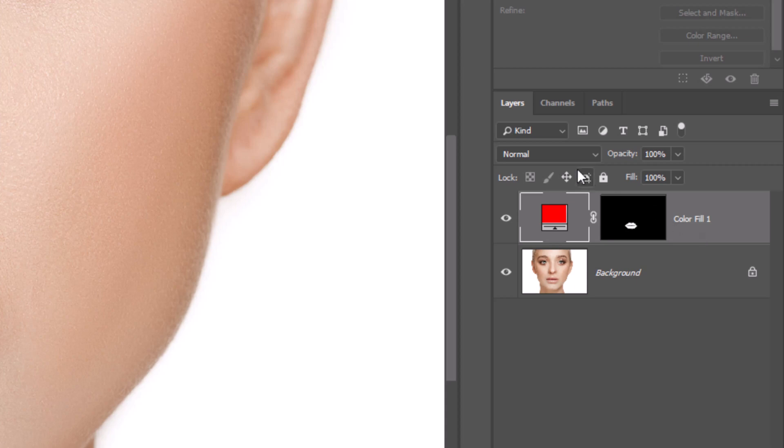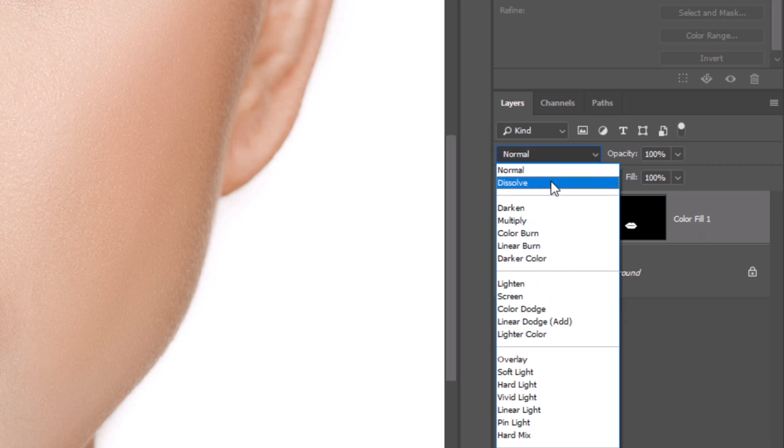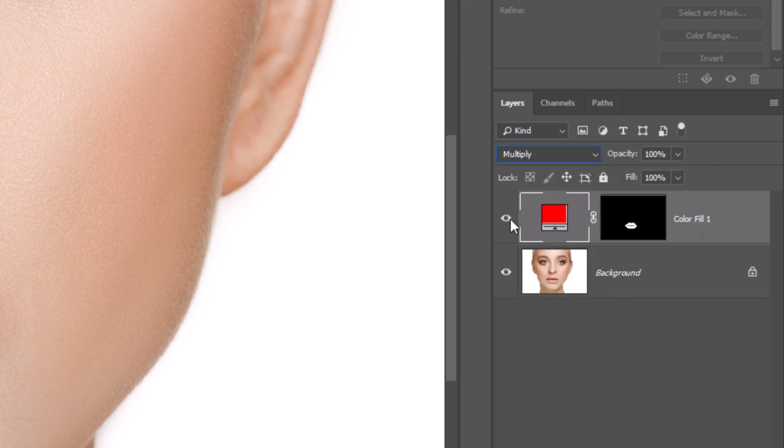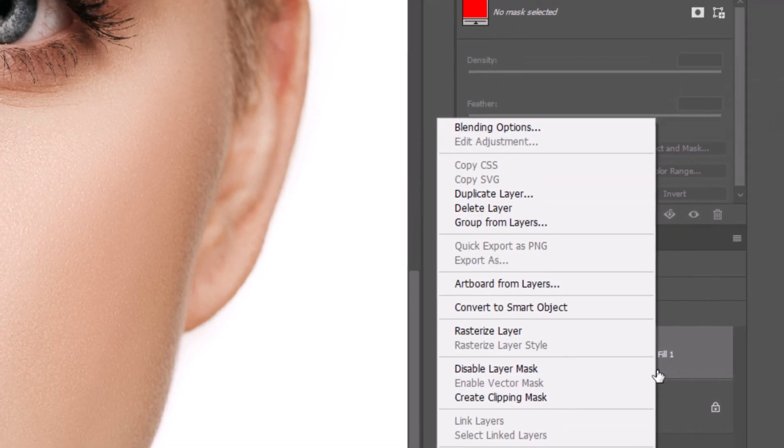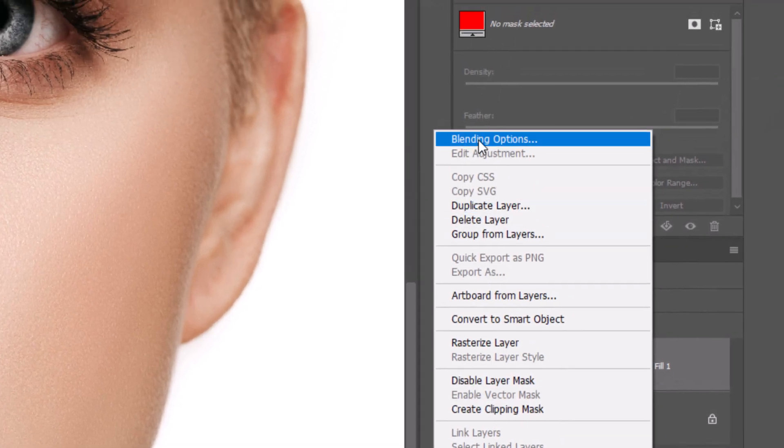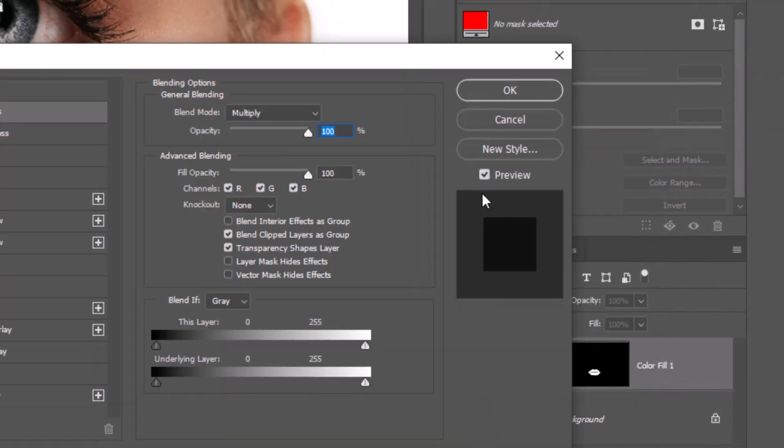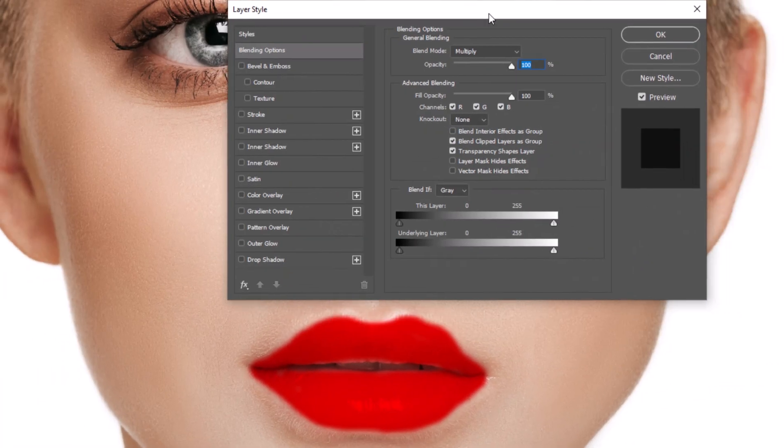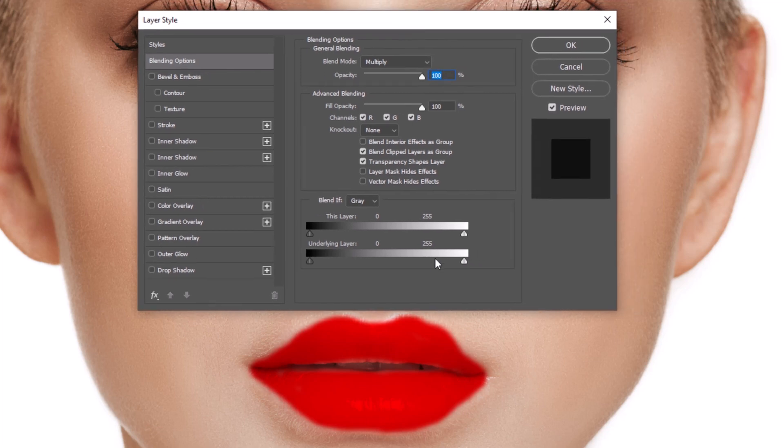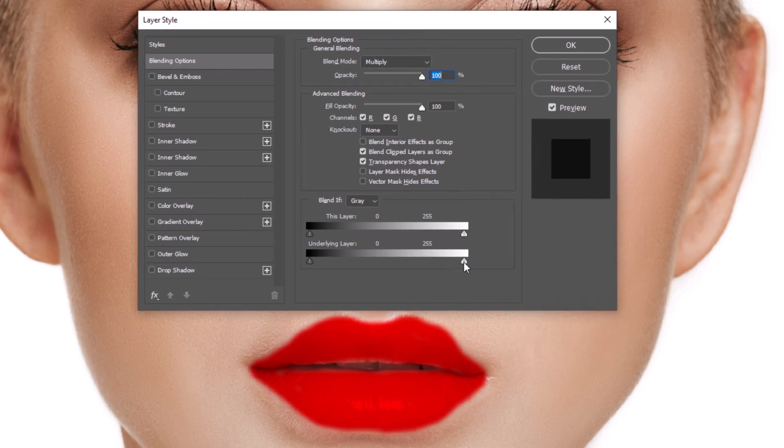Then change blending mode of the layer to multiply. Right click and choose blending options. Hold alt in Windows or option in Mac and drag slider to left.